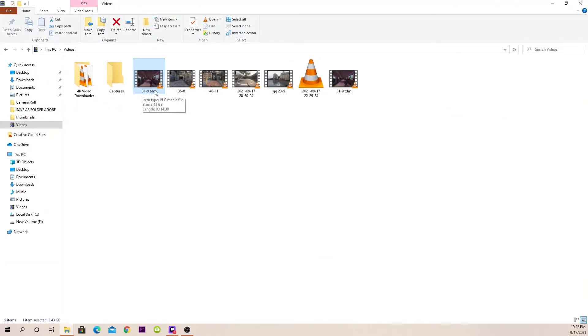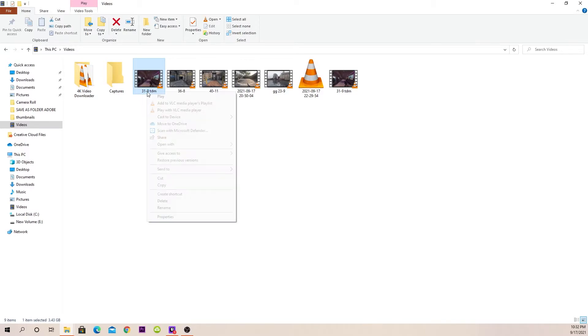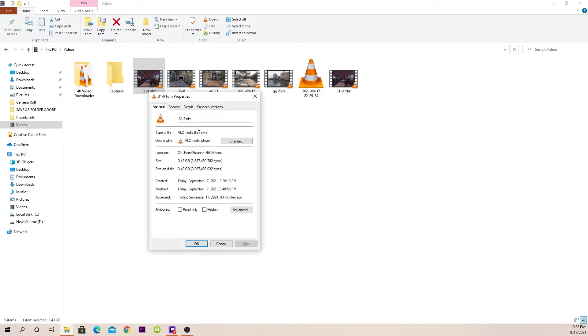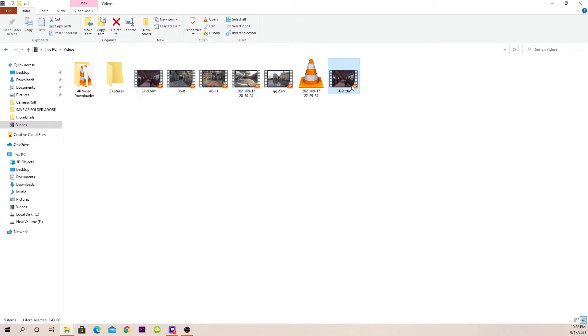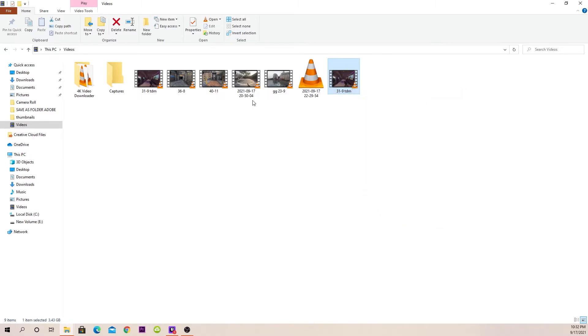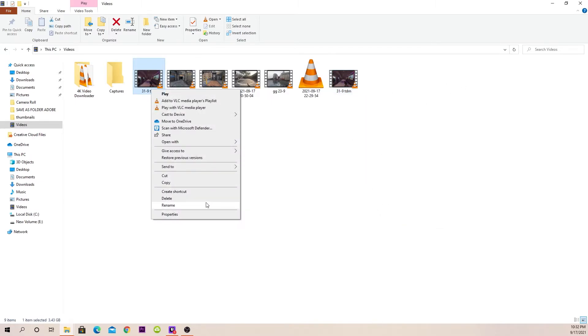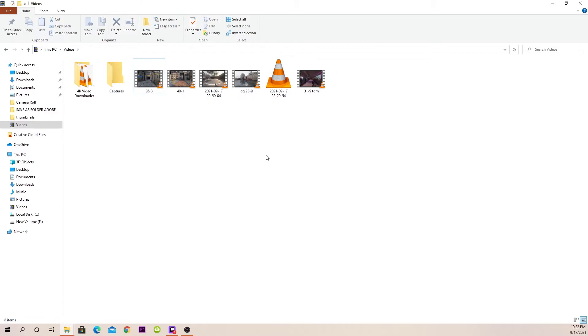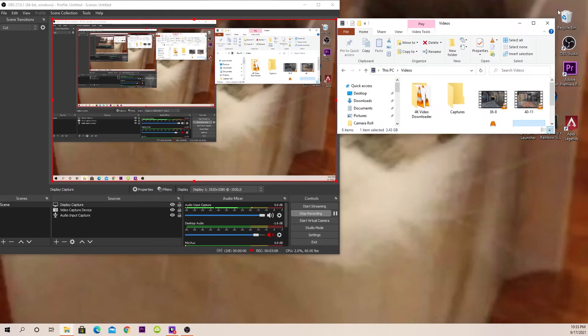So I have this one, which is the MKV file, and then I have this one, which is the MP4 file. You can go ahead and delete the MKV file. And then we will be putting this into Premiere Pro.